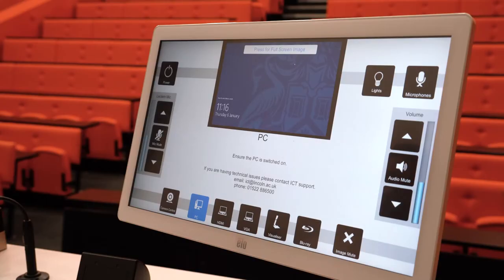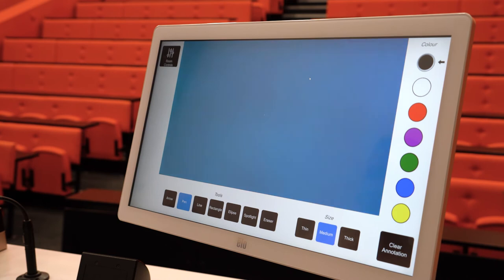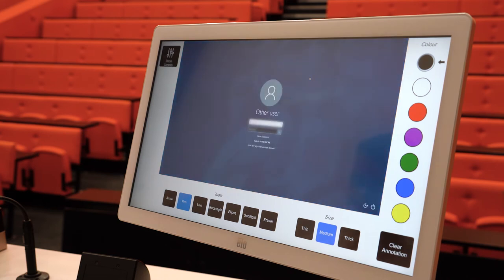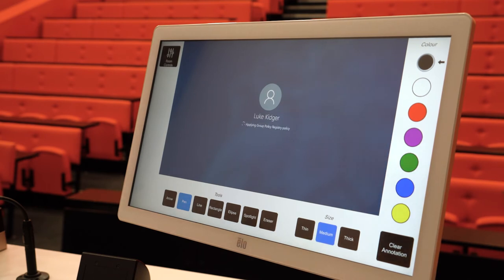At the top of the computer screen you will see a smaller window which displays a thumbnail of the university desktop. Simply press this once to open it into full screen mode. You can return to the room controls at any point by pressing the button in the top left hand corner. You can now log into the PC as usual, entering your university username and password.